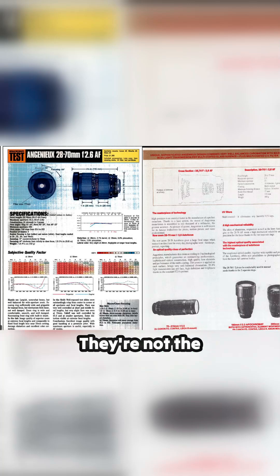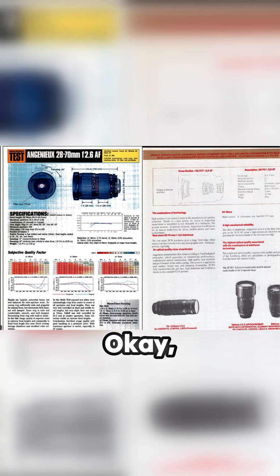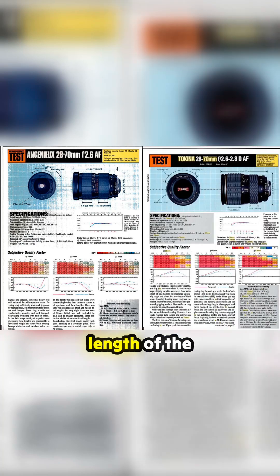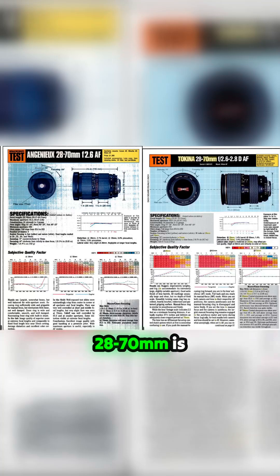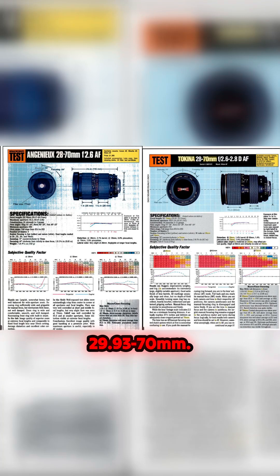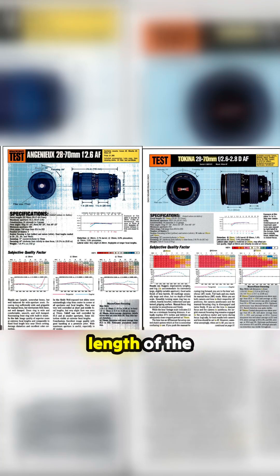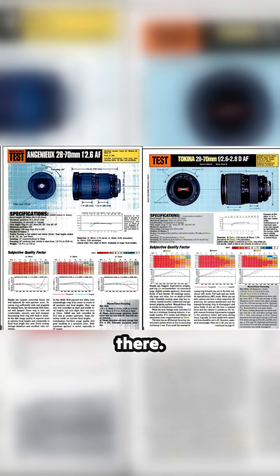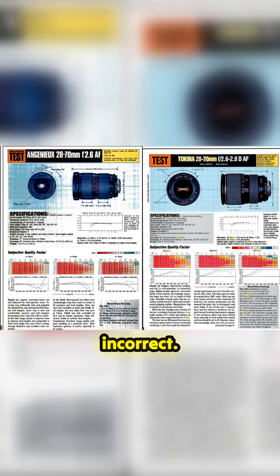You start to look at all the other things. The true focal length of the Tokina 28 to 70 is 29.93 to 70. The true focal length of the Angenieux is 28.37 to 66, so there's a big difference there. Also, the throw of the lens is incorrect.